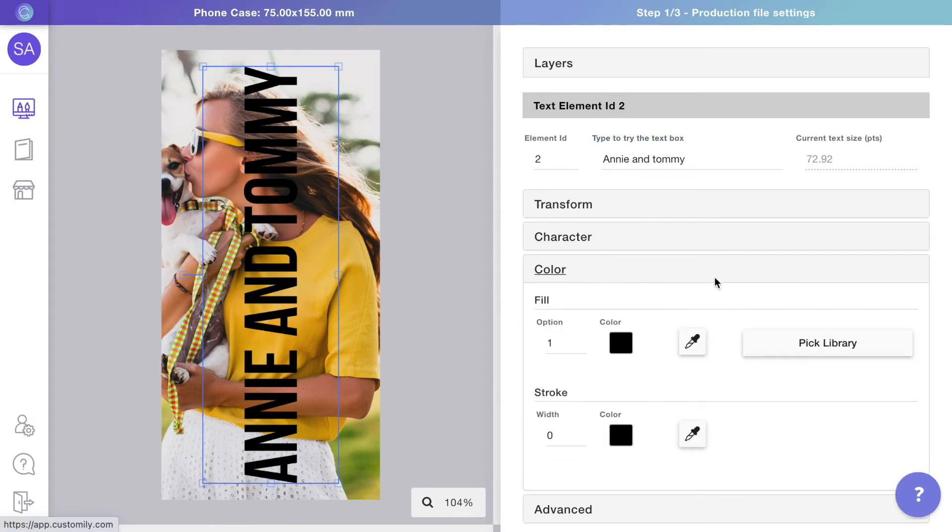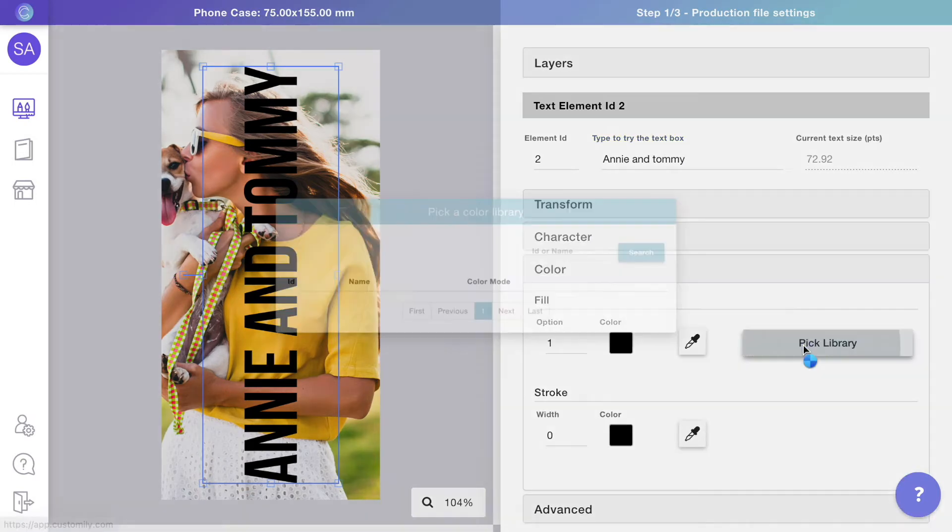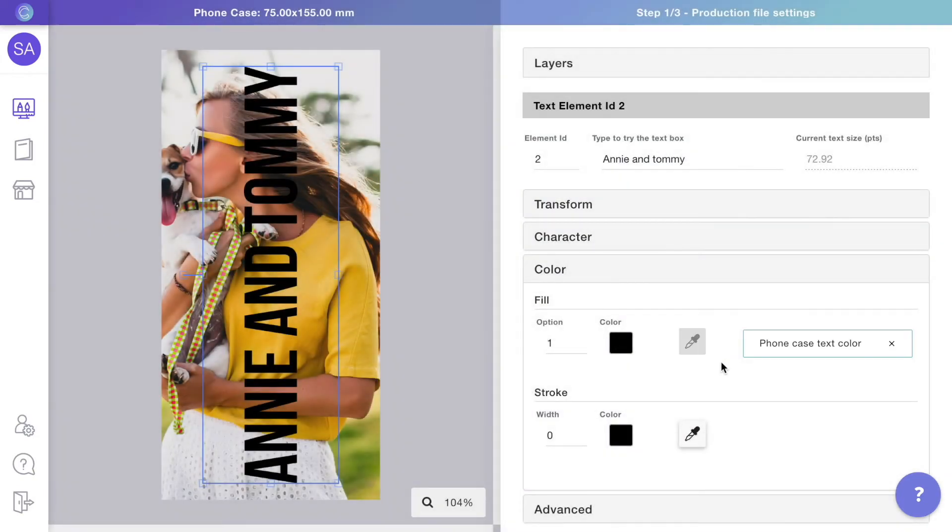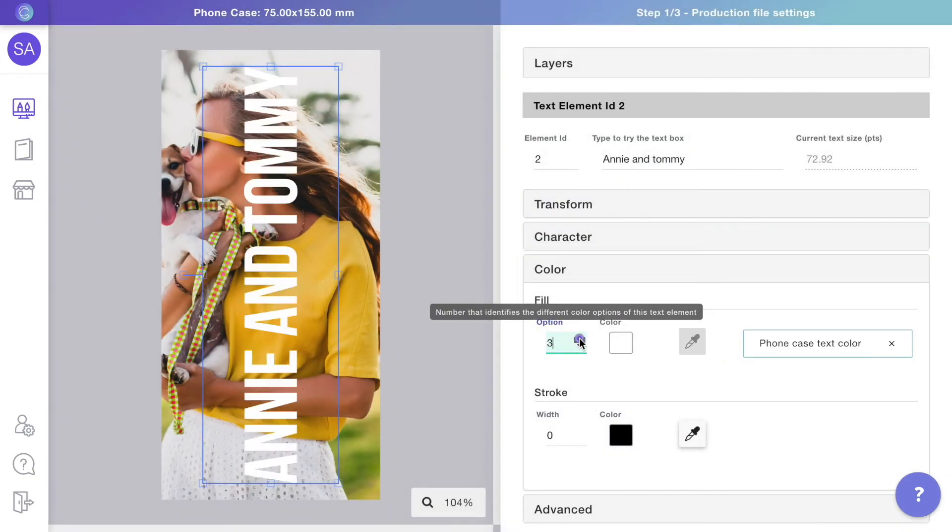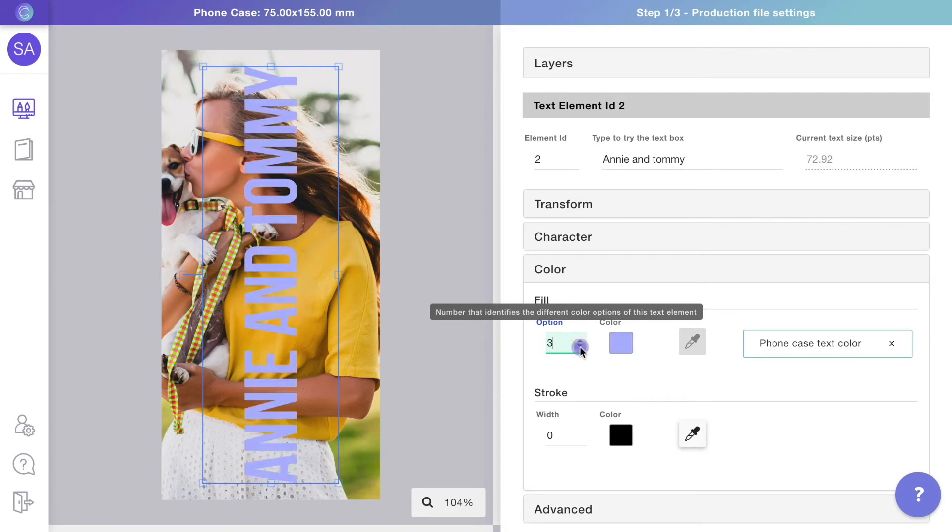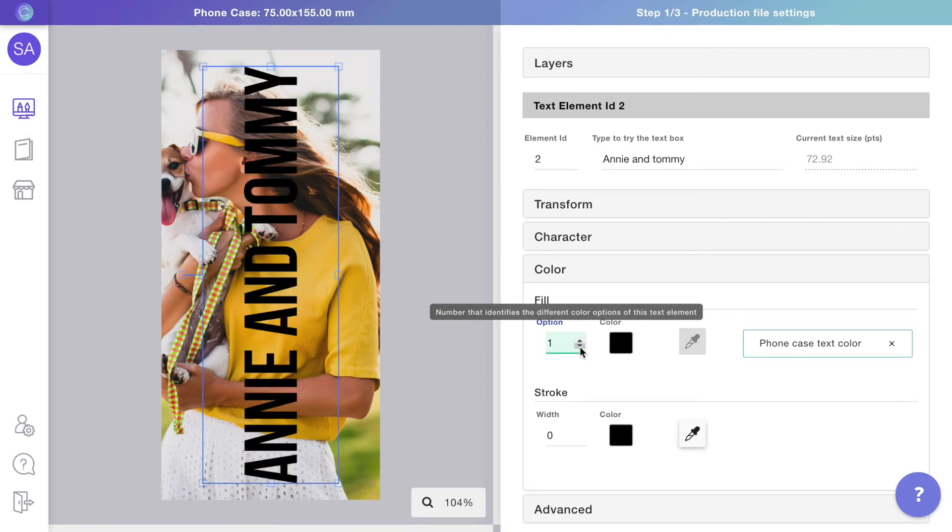Finally, we'll give the text different color options by assigning it a color library. As you can see, all the color options from the library are now available on the text.